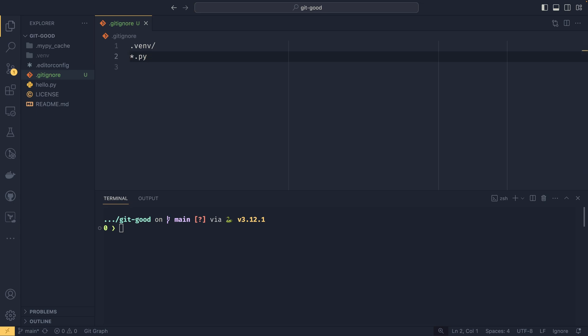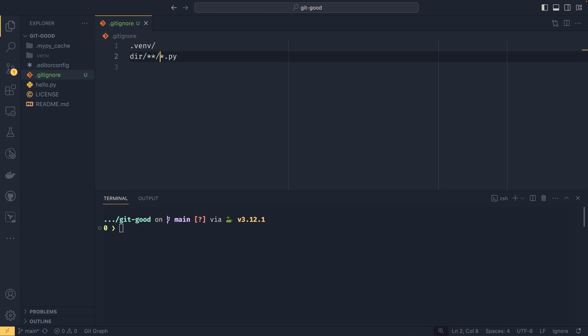If you wanted to ignore all your Python files in a particular directory, then you could do directory/ and then do that. And then this is recursively in all subdirectories, or if you just wanted to do it in that particular directory, then you could do something like that.